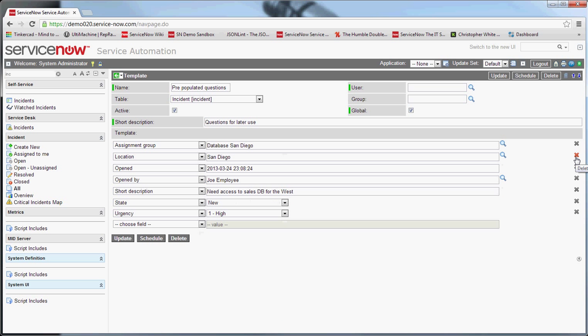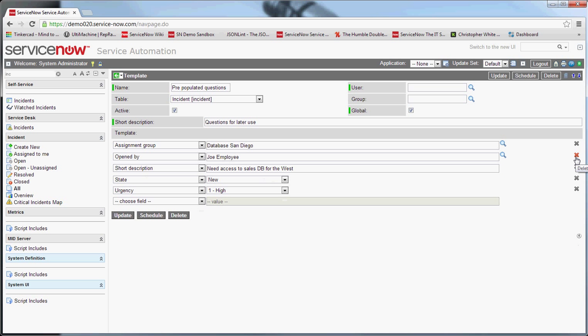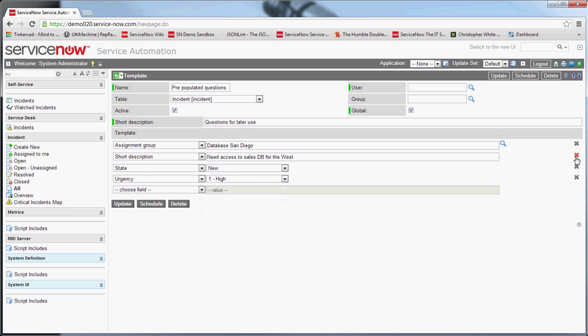We're going to turn knowledge off. Leave location off. Open by, opened. And we can put short description in. Let's say that this is like a case where somebody calls in and we are creating a ticket from that call. So let's say this is user call in.